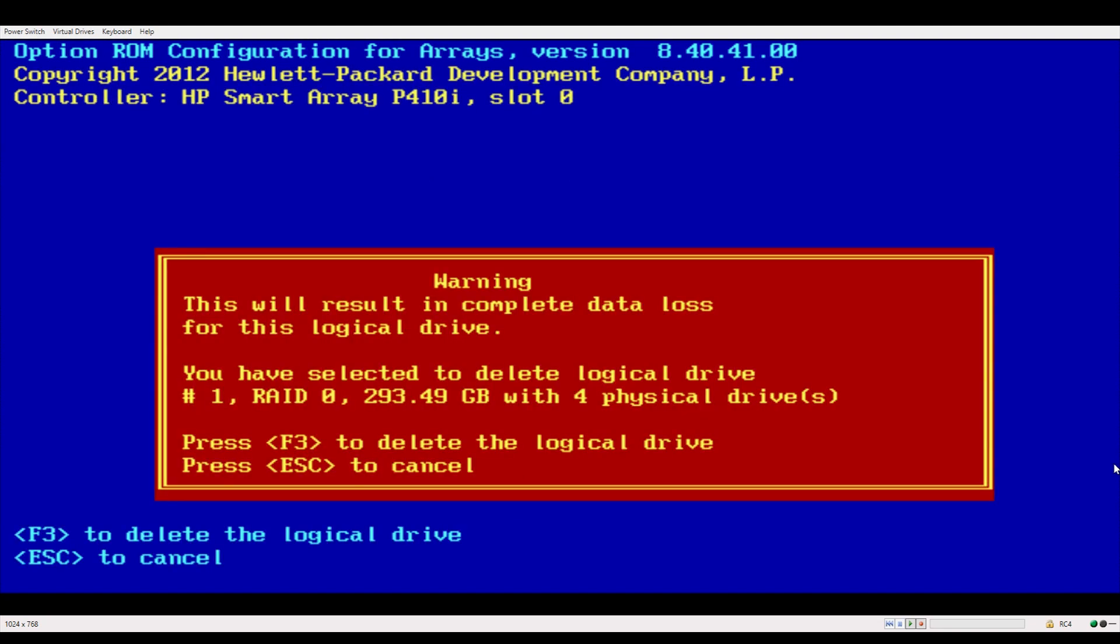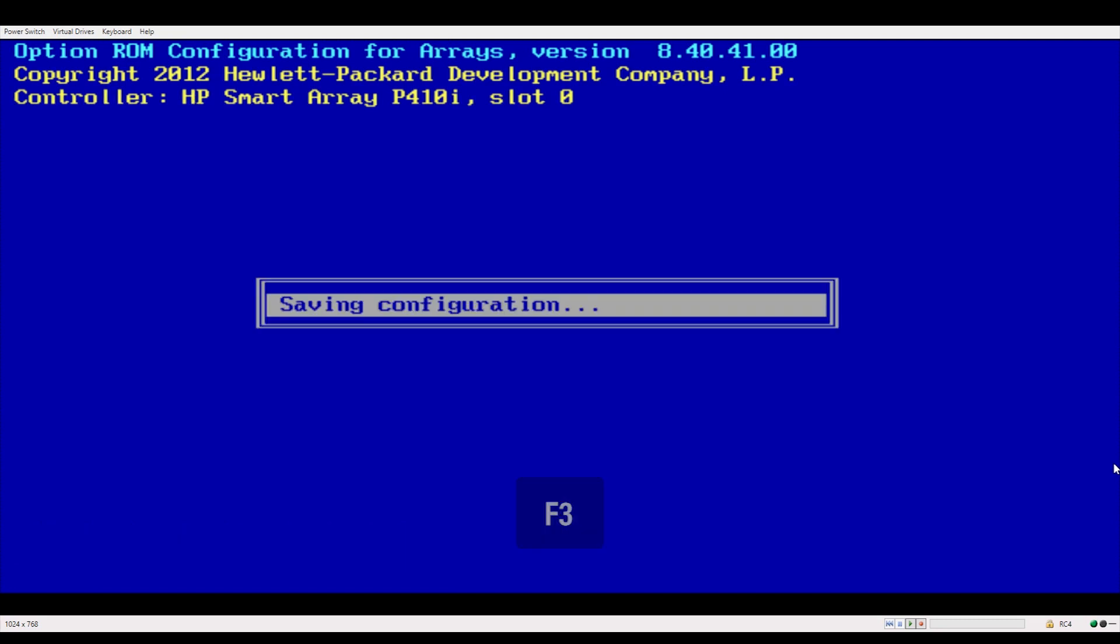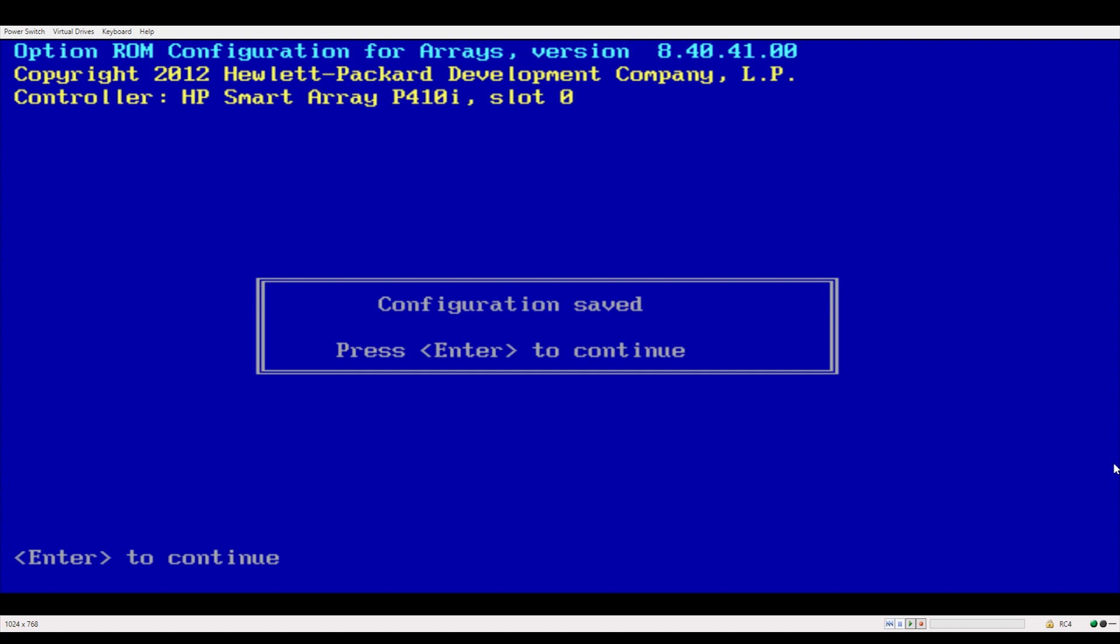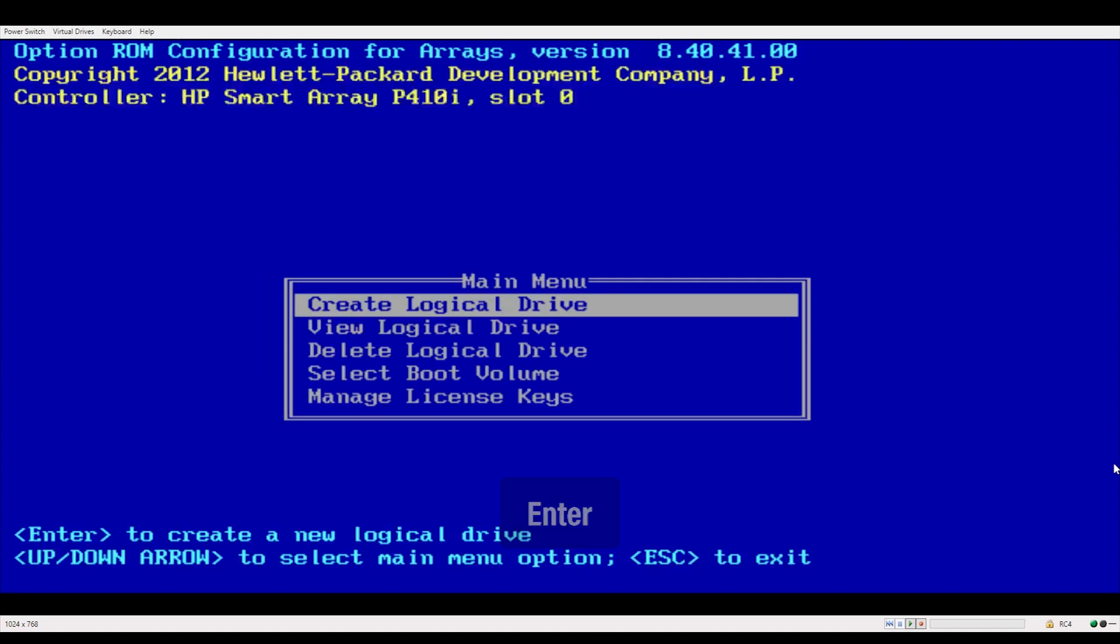It's just letting you know that you are about to delete a RAID setting. Press F3 to confirm. Press enter and your RAID is cleared.